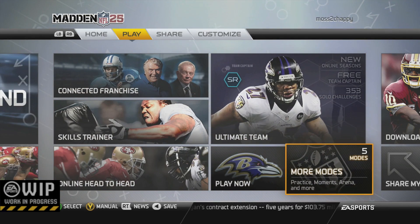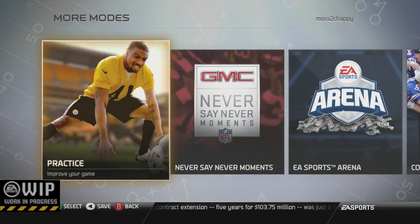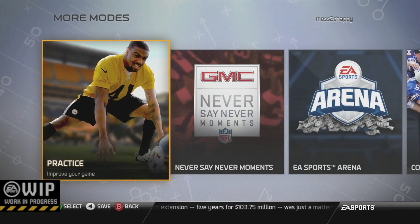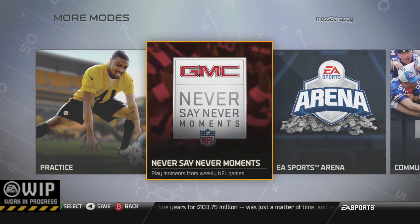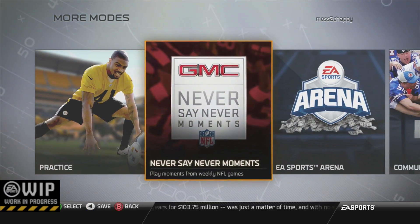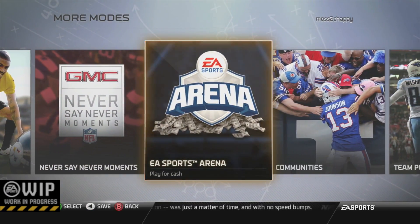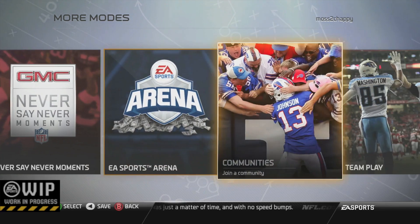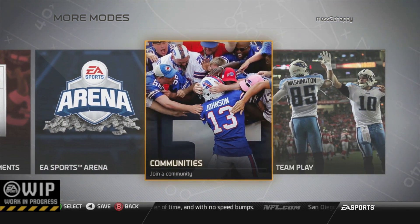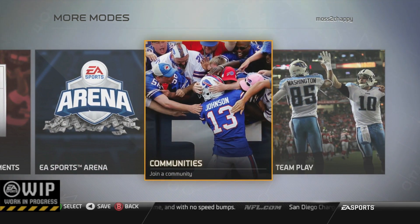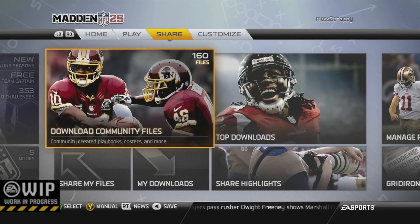In the play menu, you're going to see a thing called more modes at the bottom right, and from there you can find the practice, the never say never moments, EA Sports Arena, the communities as well as the team play options that are available for you to use. So definitely keep that in mind.